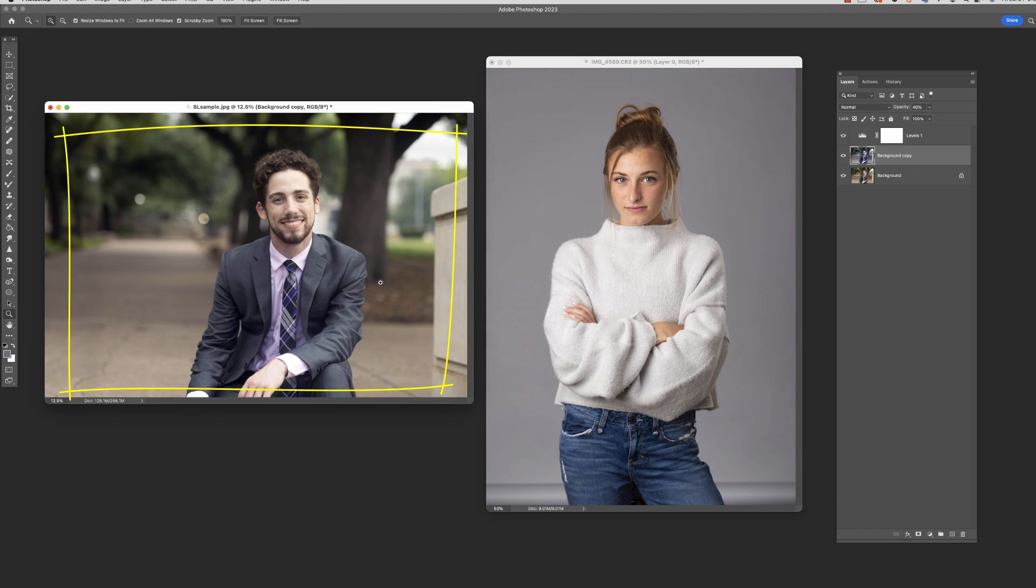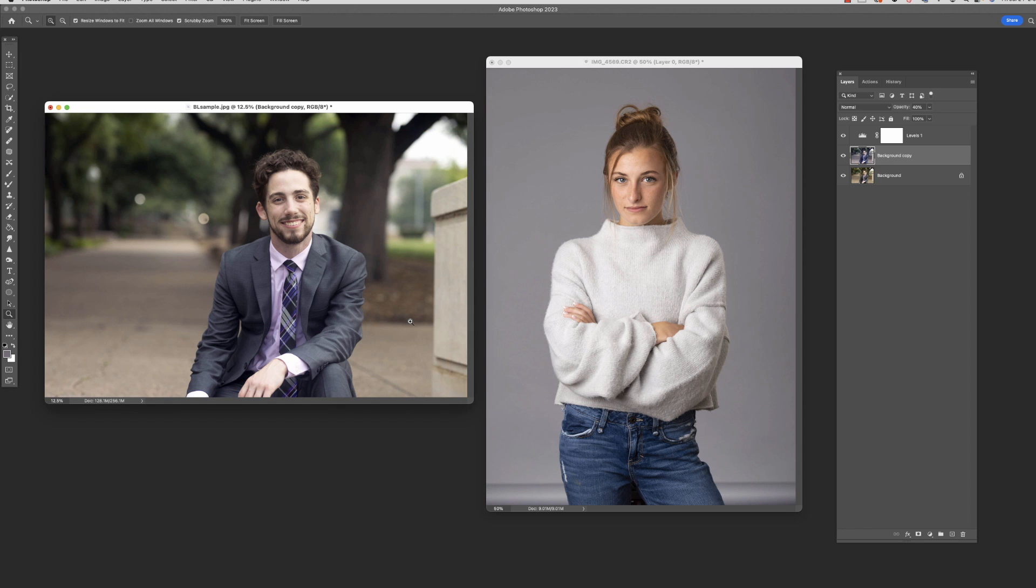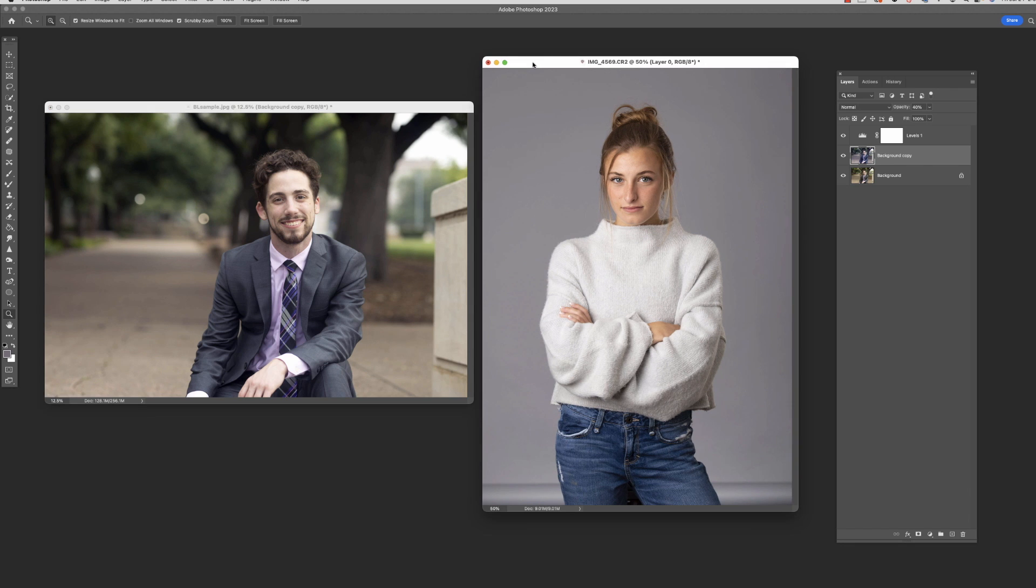This one will be a little more complicated because we've got a little busier background behind him and we're going to try and put him in a totally different background behind him and just completely change it out. So this will be a little more complicated. So we'll try two of them here. Ought to give us a good look at some of the things we can do.